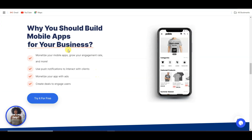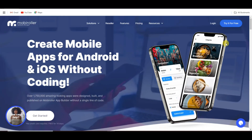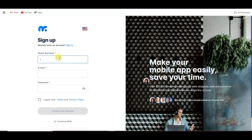You can earn money using your application. First of all, you will have to create an account on this platform. You can click on the sign-up button, type your name, your email address, your password, and click here to accept the terms and conditions.